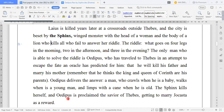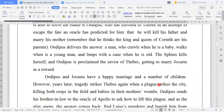The Sphinx kills herself, and Oedipus is proclaimed the savior of Thebes, getting to marry Jocasta as a reward. Oedipus and Jocasta have a happy marriage and a number of children. Years later, tragedy strikes.